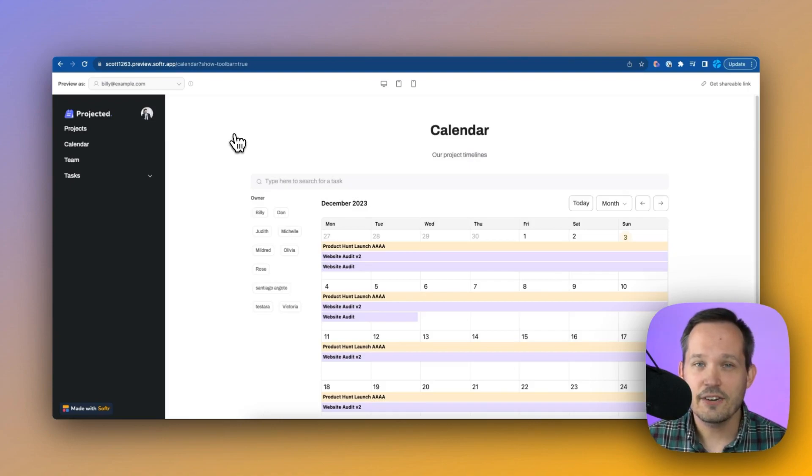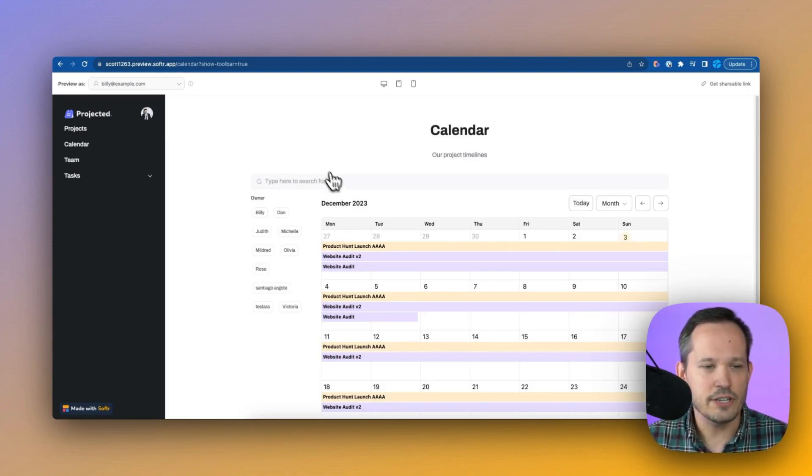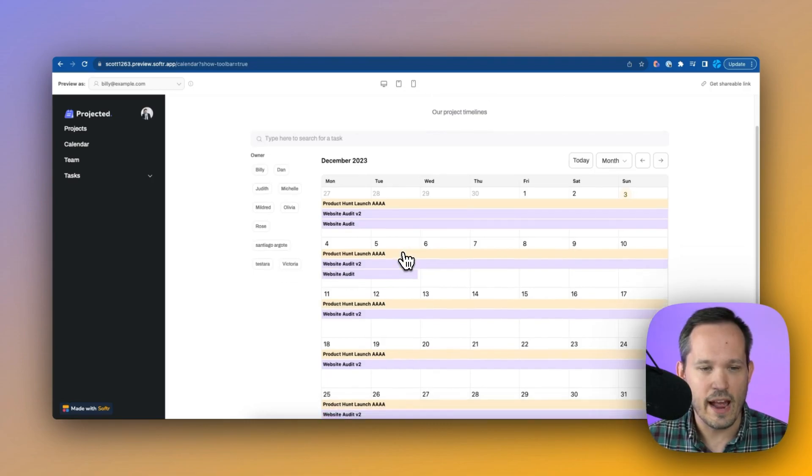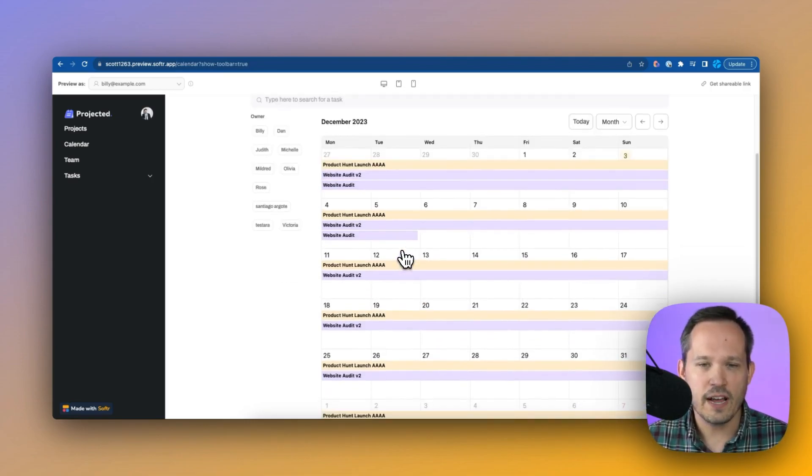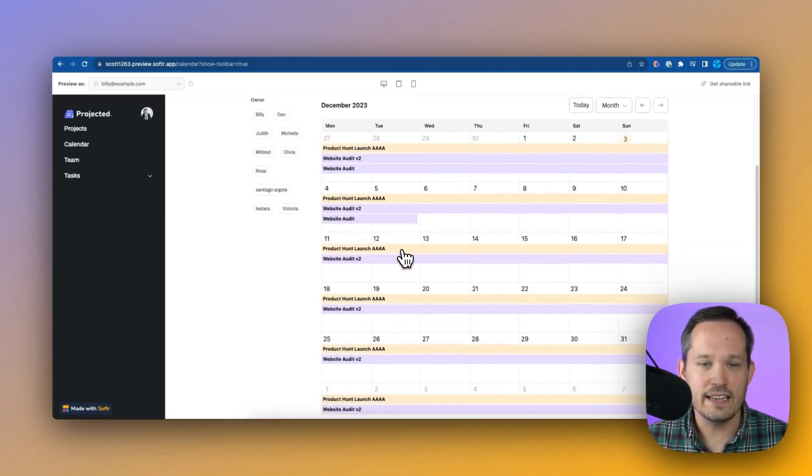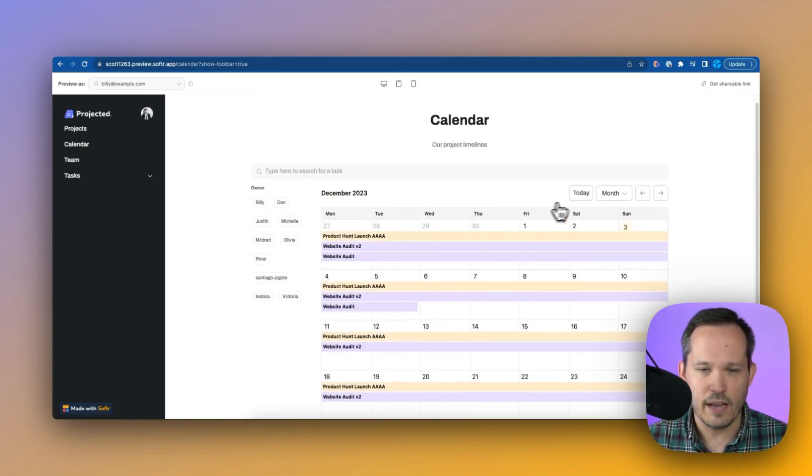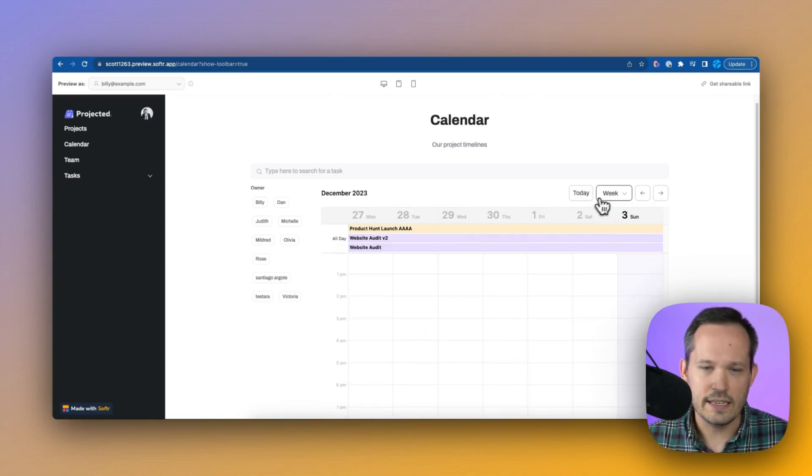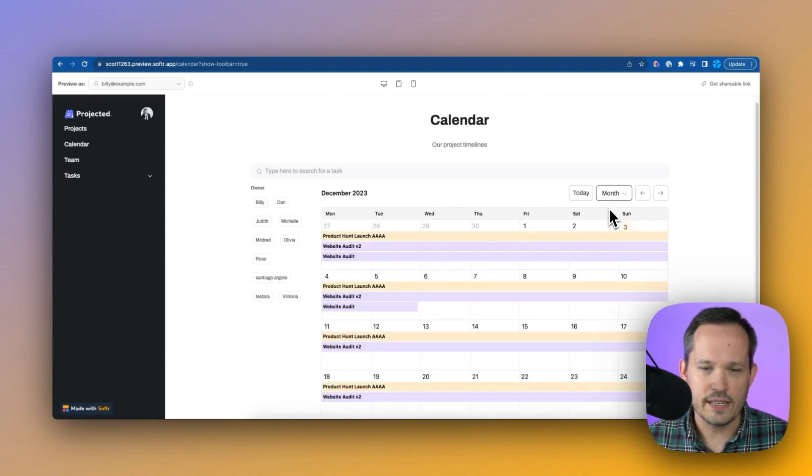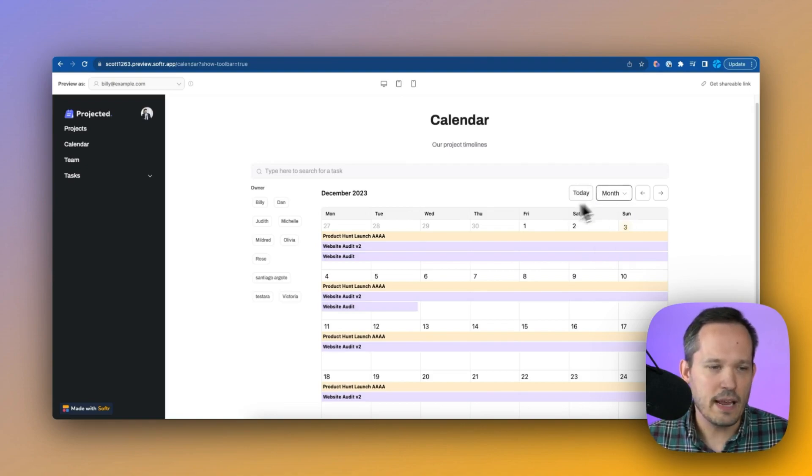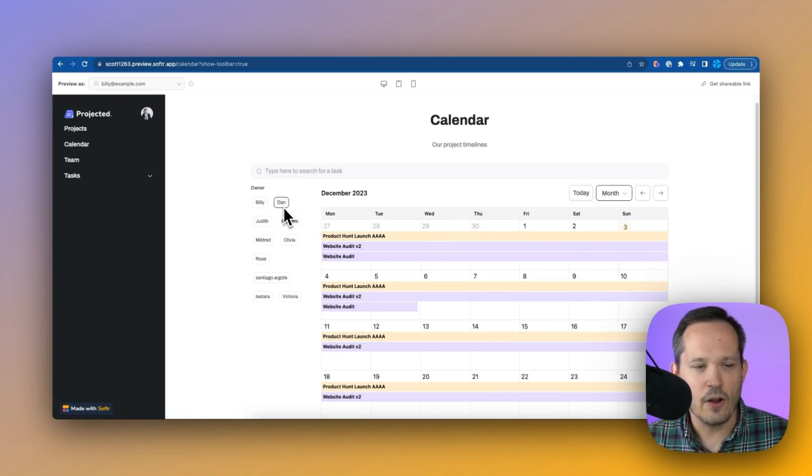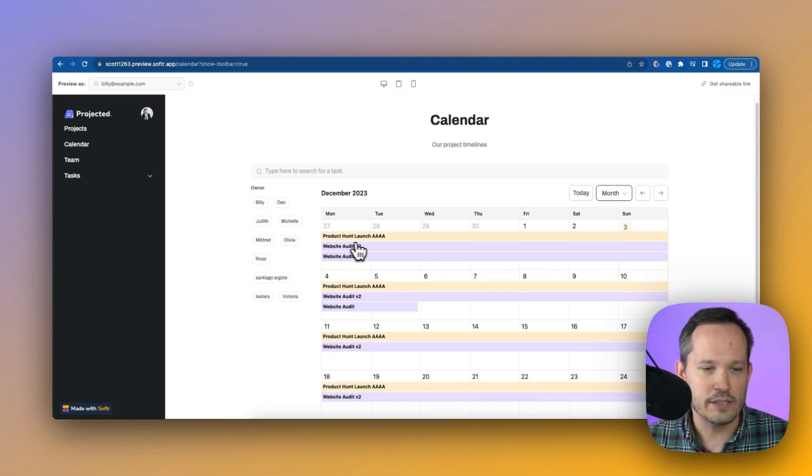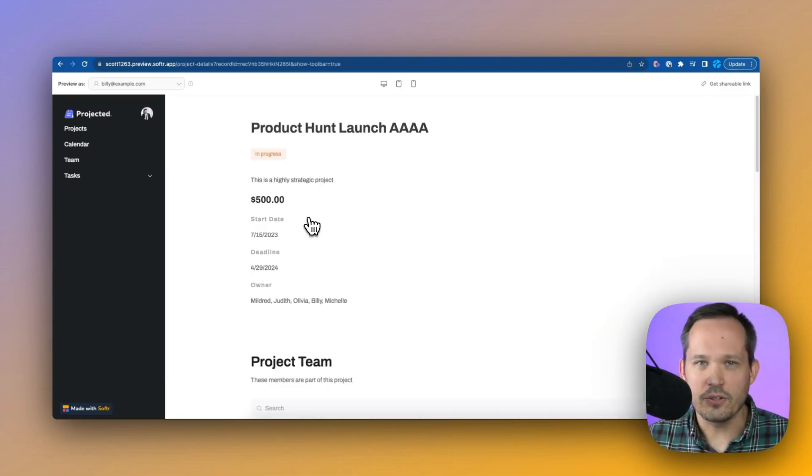Next on our navigation, we have the calendar, and the calendar is showing us our tasks that we have over time so we can get an idea of what's coming up. And this is nice because with this calendar block, we can take a look at this in different ways. We can segment this by a month or a week or a day and be able to filter this so we could say, I only want to see if these tasks are owned by certain individuals. And we can see the underlying information here as well.